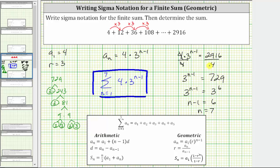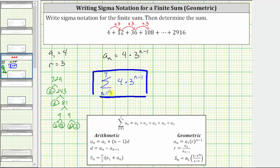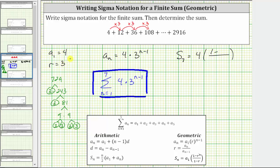The last step is to determine the sum, which for a geometric series is equal to s sub n, given by this formula. Because the index goes from n equals one to seven, we have seven terms in the series, and therefore the sum is equal to s sub seven. For a geometric series, this equals a sub one — which is four — times the fraction where the numerator is one minus r raised to the power of n, which is one minus three raised to the power of seven, divided by the quantity one minus r, which is one minus three.